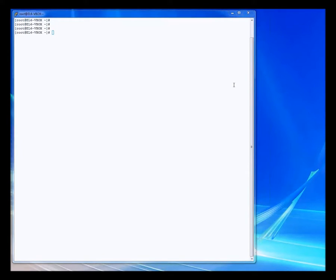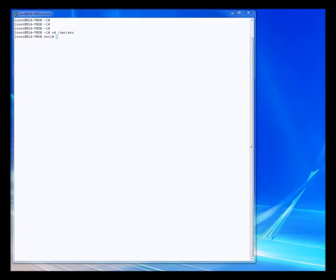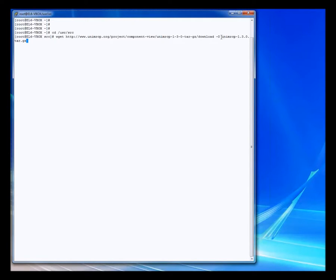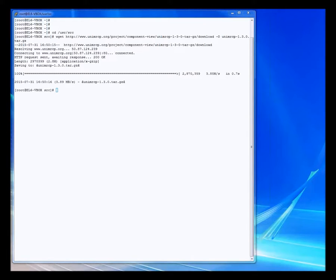Back to our console window. We are going to move back into our user source folder — that's where we are downloading everything. We are going to do a wget of the UniMRCP package. You may notice I used the dash-o parameter to rename the file as we're downloading it. The way it's currently set up on the UniMRCP site, if you just do a wget it will create a file called 'download', which is confusing. Renaming it to something sensible while doing the download is the way to go.